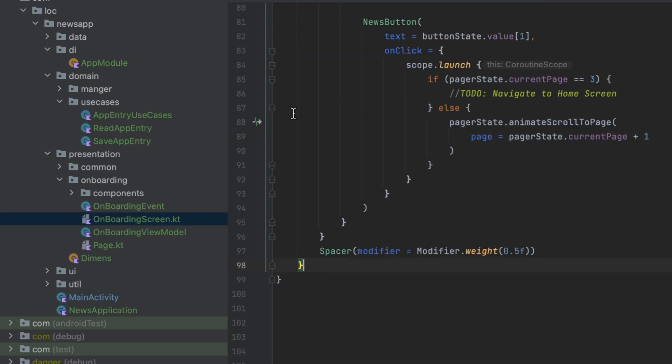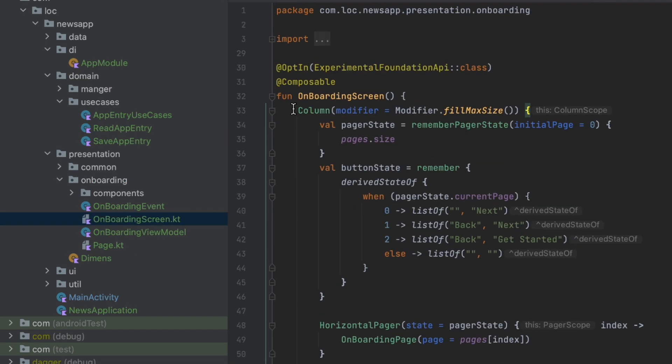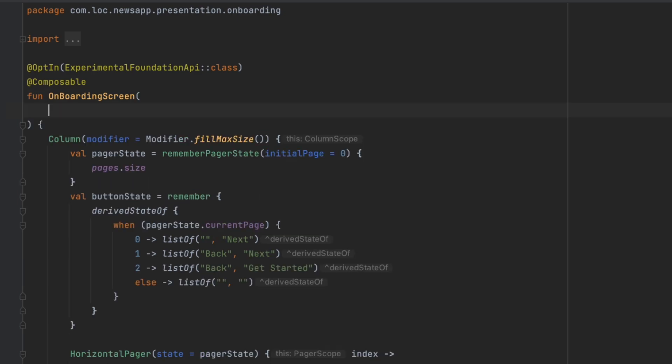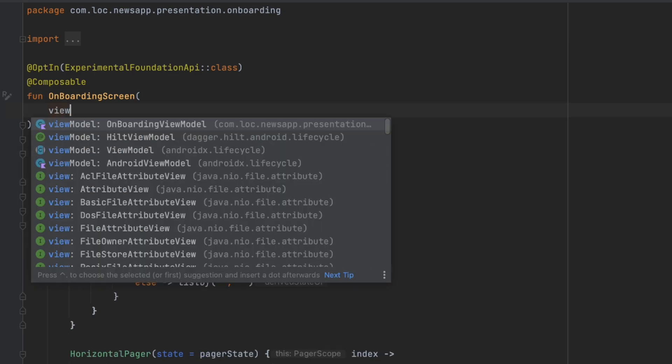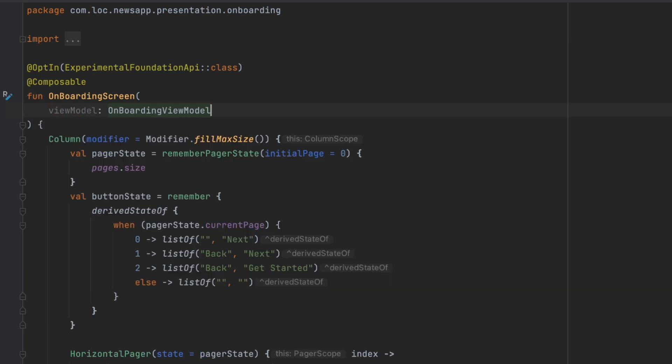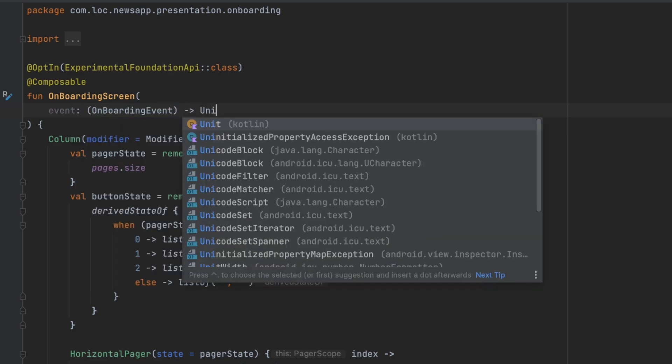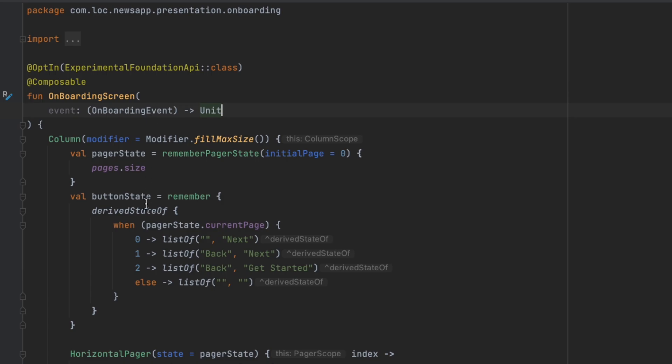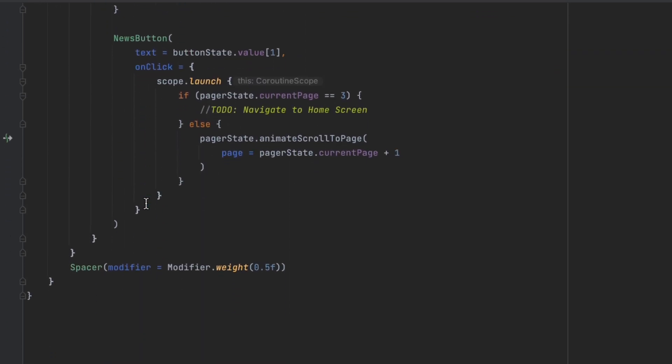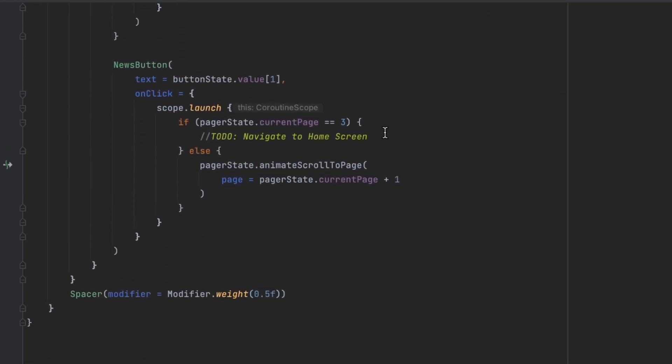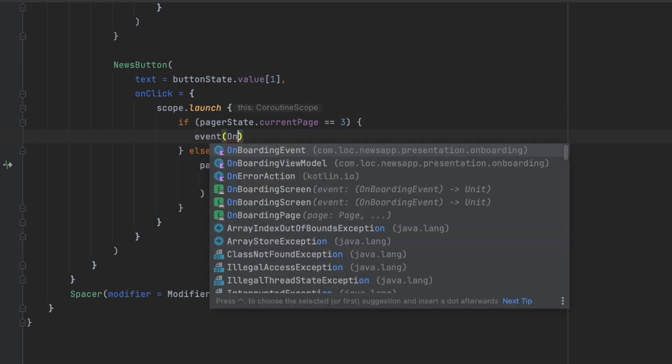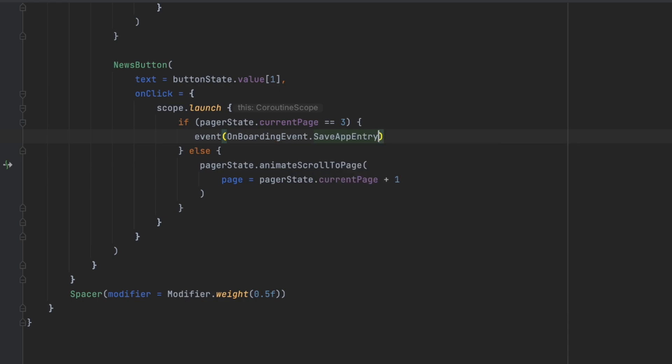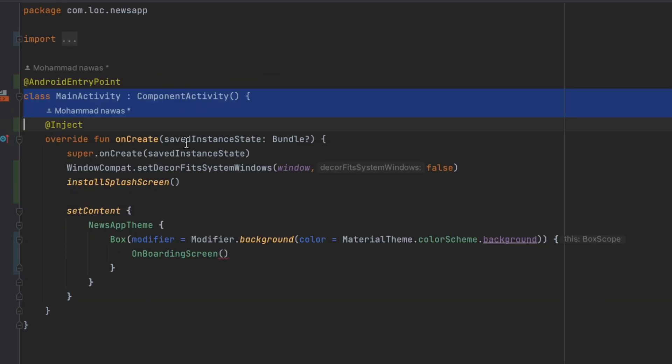So now let's go to the onboarding screen. Here, instead of just creating a view model like this, we are not going to do that. We're just going to expose the event, and this is going to be a lambda so onboarding event. On the button click here, let's remove this to-do comment. We can simply just call event and we can send onboarding event dot save app entry.